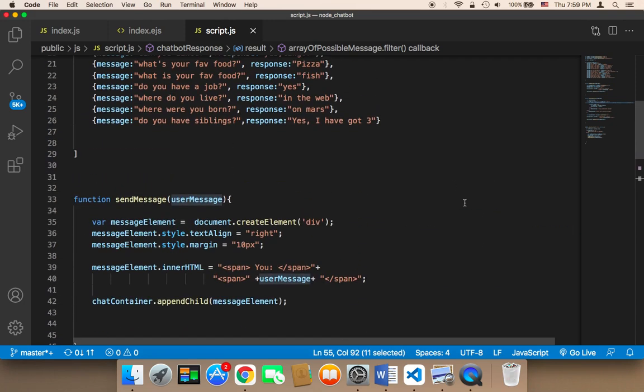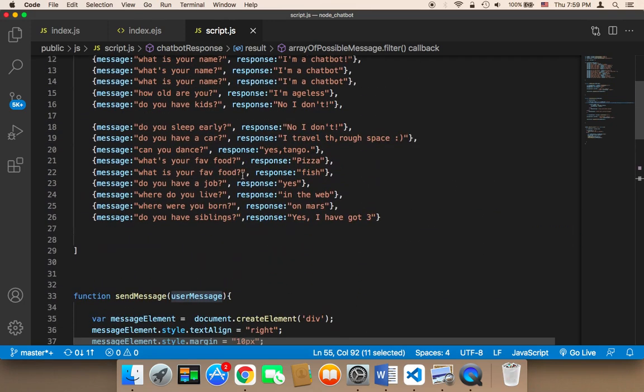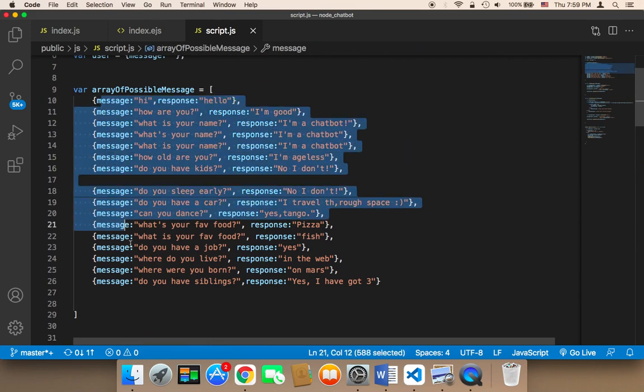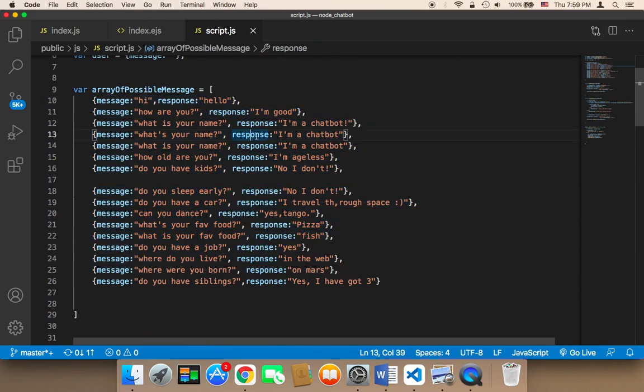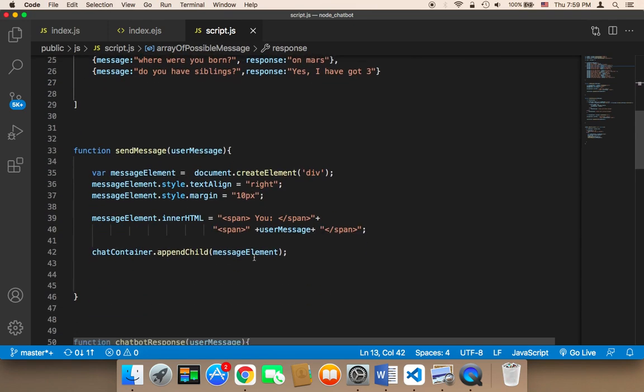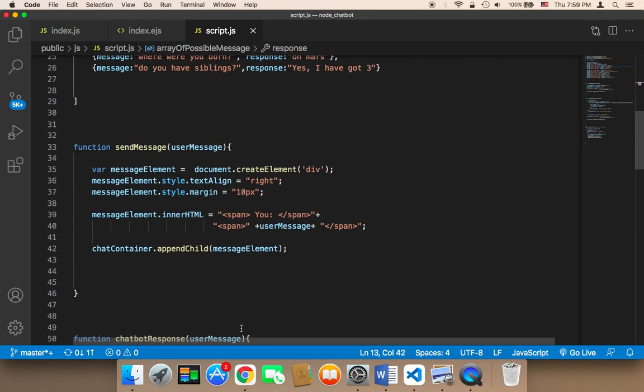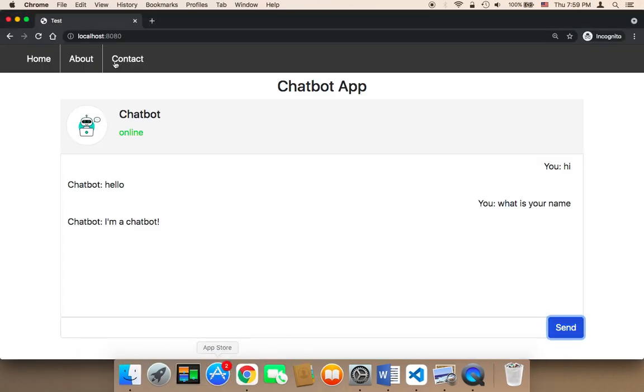If there is a match, then a response, one of these responses, will be sent to the user. Let me save and let's switch over to the browser to test.